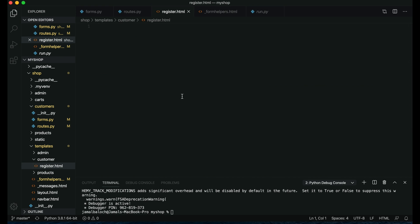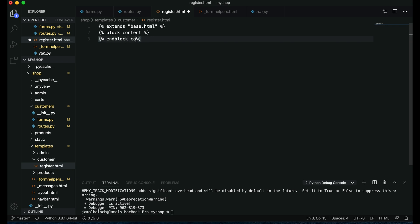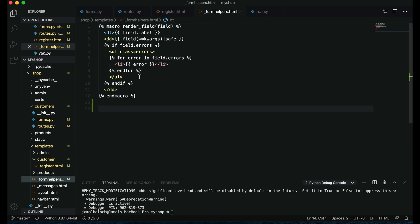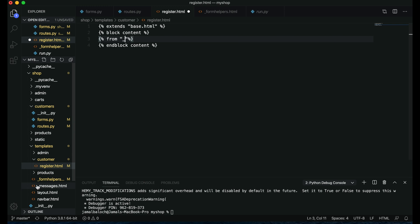Now come to register.html. This template is empty, so first of all we have to extend our base.html using extends base.html. Then we will add block content and end block content. Next we have to import the form helper — we have to import it here, then we will render the fields. The file name is underscore form_helpers.html.